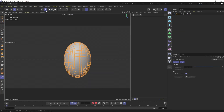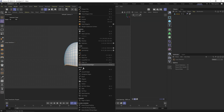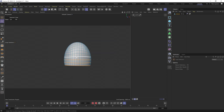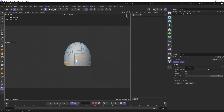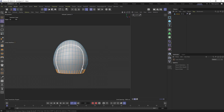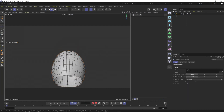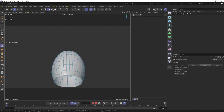I started with a sphere and just shaped it roughly, using soft selections to create smooth deforming. Then I remeshed it, just so I know I have a decent topology, which should be pretty straightforward on such a simple and symmetrical shape.